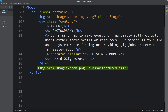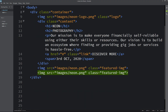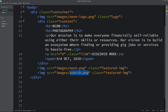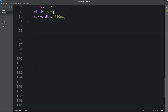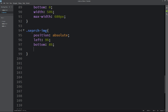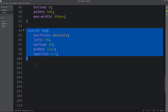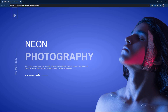Next we will add one search icon. Duplicate this line of code and replace the image with the search icon, then change the class name to search-img. Copy this class name and write it in the CSS file. For this one we will write position absolute, then left and bottom. Width will be 21px and opacity 0.5. Now you can see this icon at the bottom on the left side.